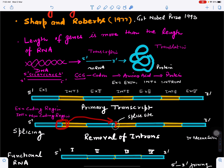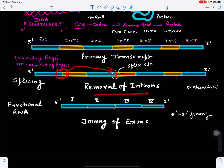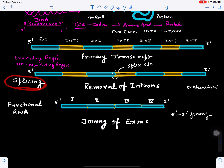At the junction of exon and intron, we can make a cut and remove the introns. The removal of introns is called splicing. We can remove these introns from sites called splice sites, and the exons can be joined, leading to the formation of functional RNA, which can later form protein.